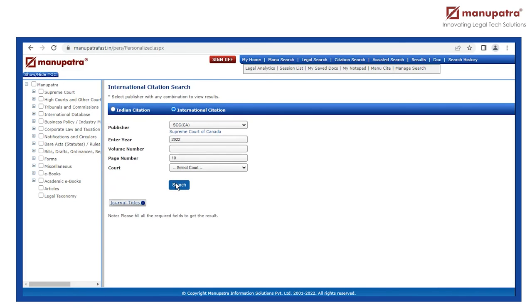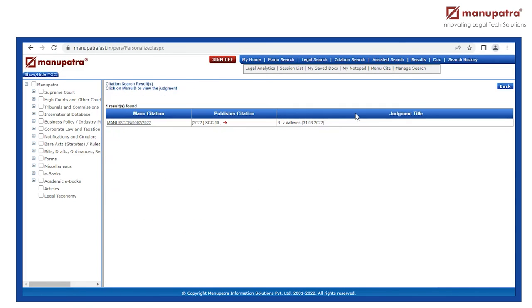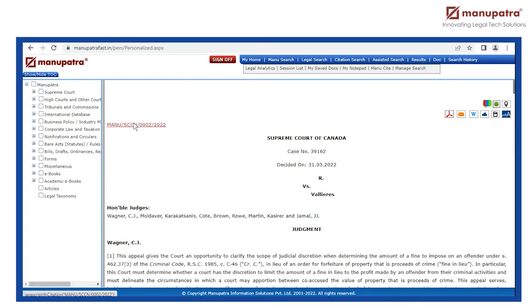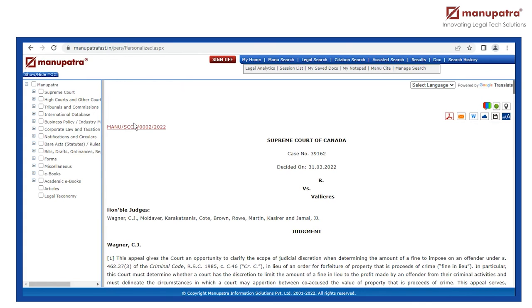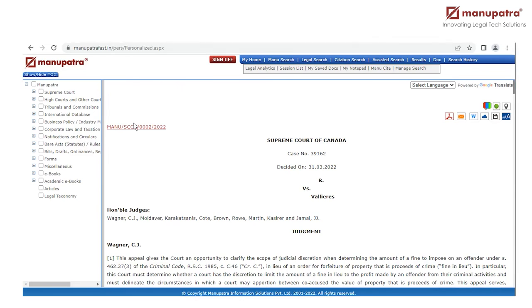I click on search, and I have found the judgment of R versus Valus. Manu's citation is here, and here is the judgment. Thank you.